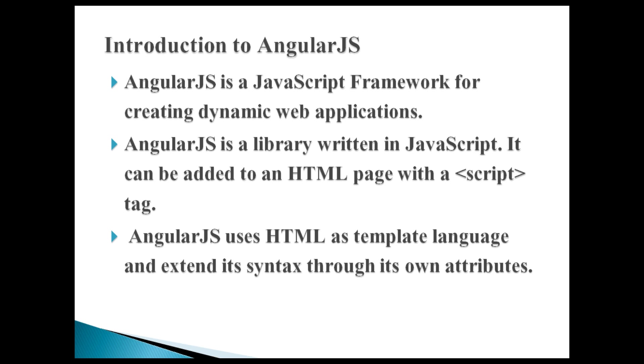It is a library written in JavaScript. It can be added to an HTML page with a script tag. It basically uses HTML as template language and extend its syntax through its own attributes.